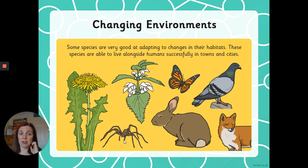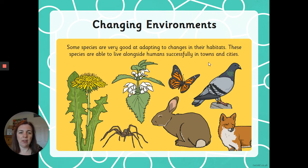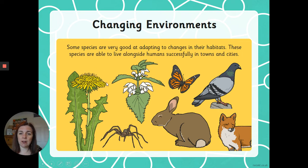Some species are very good at adapting to changes in their habitats and are able to live alongside humans successfully. You'll probably recognise lots of these because you'll see them every day: foxes, pigeons — because they're really good at eating leftover food — butterflies, which like the flowers that grow near humans, stinging nettles, dandelions, spiders — they like to come into our houses as it gets cold — and wild rabbits. These have all adapted to be able to live near to us.